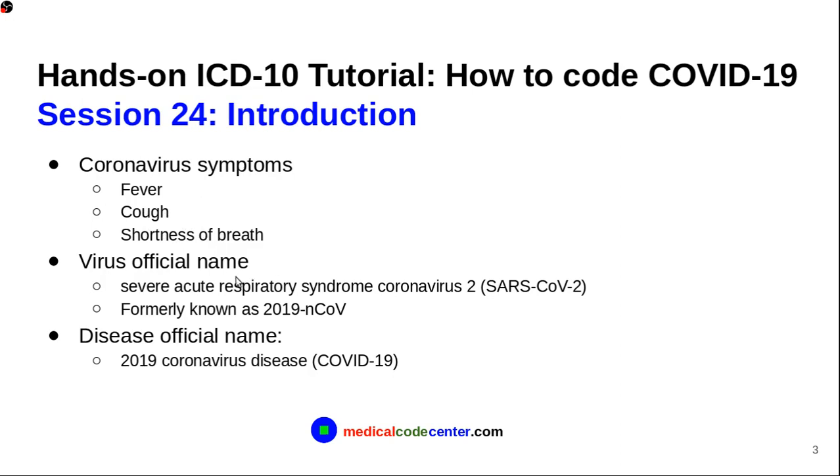And then, the official name for the virus is called Severe Acute Respiratory Syndrome Coronavirus 2. So, abbreviation is SARS-COV-2.